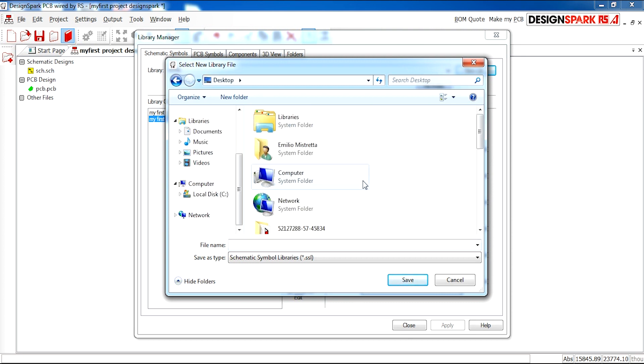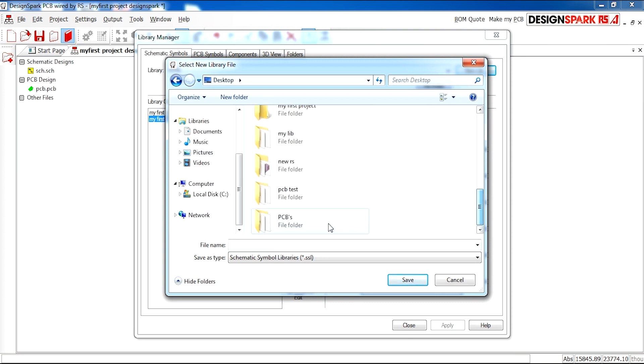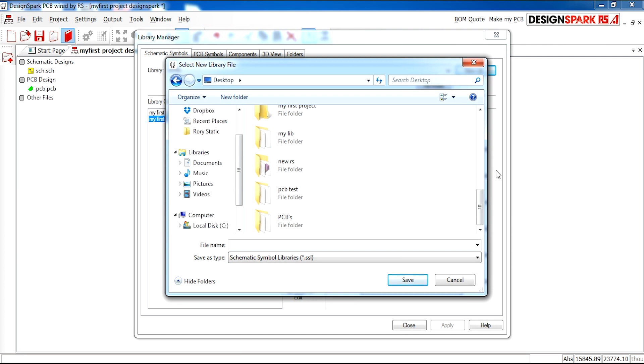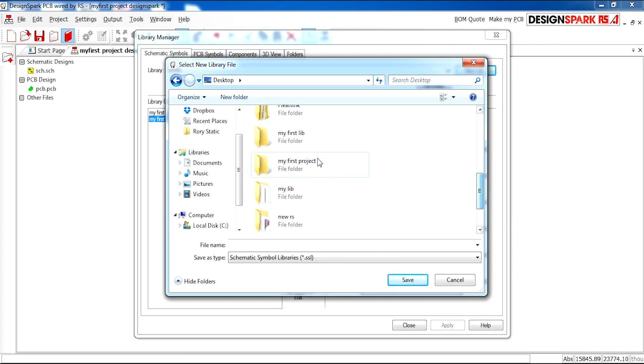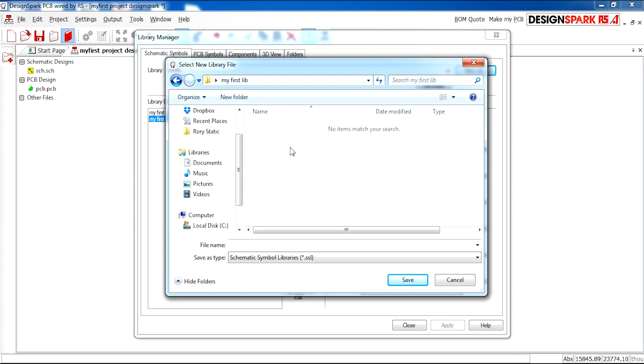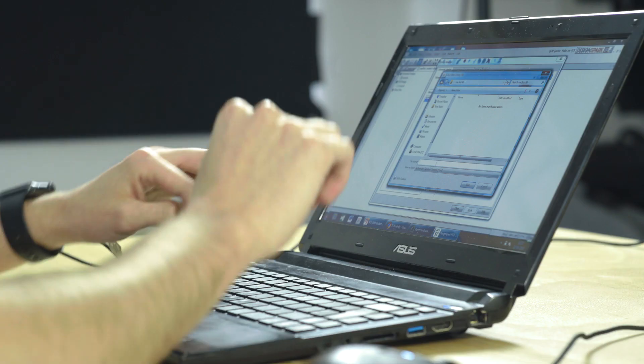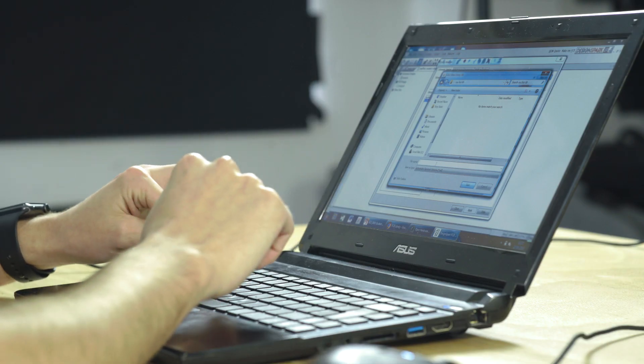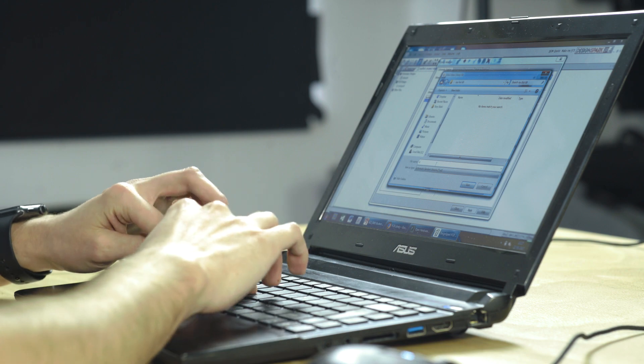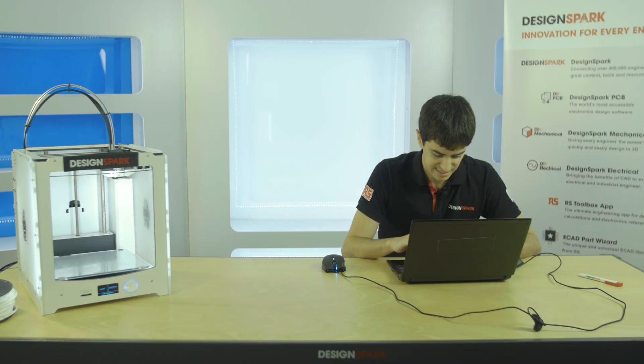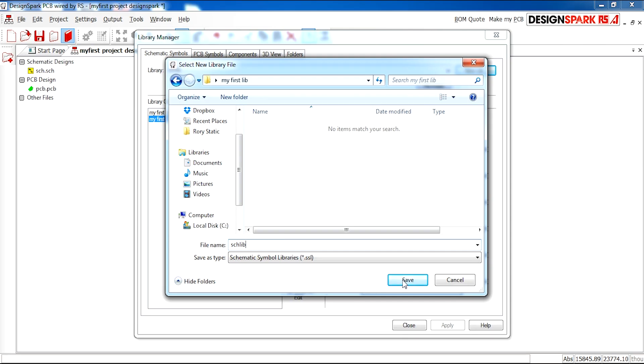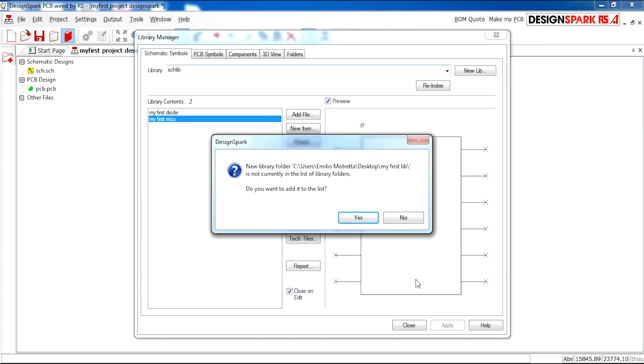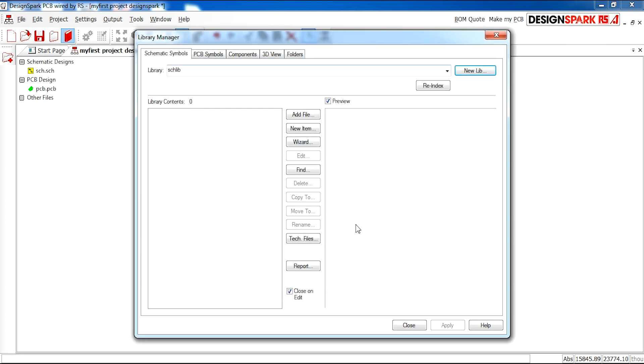Then I'm going to go to my desktop and you can create a new folder. I've done one here which is my first lib and I'm going to call it SCH lib. Save that. Yes I'd like to add it to my list of folders. And there we have it. This is our own schematic library where we can keep our custom components in.